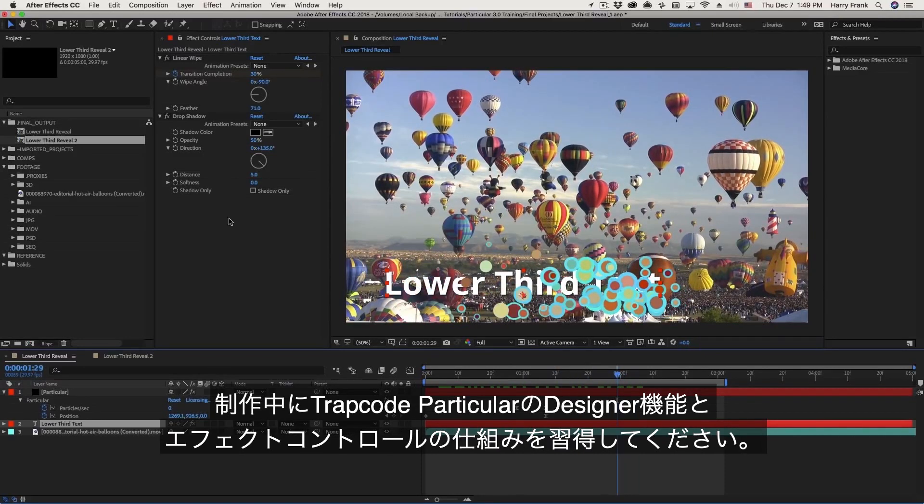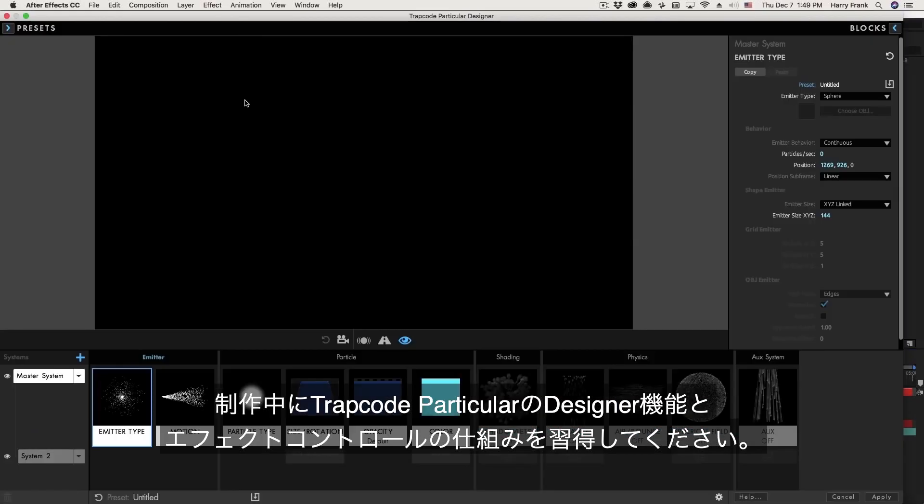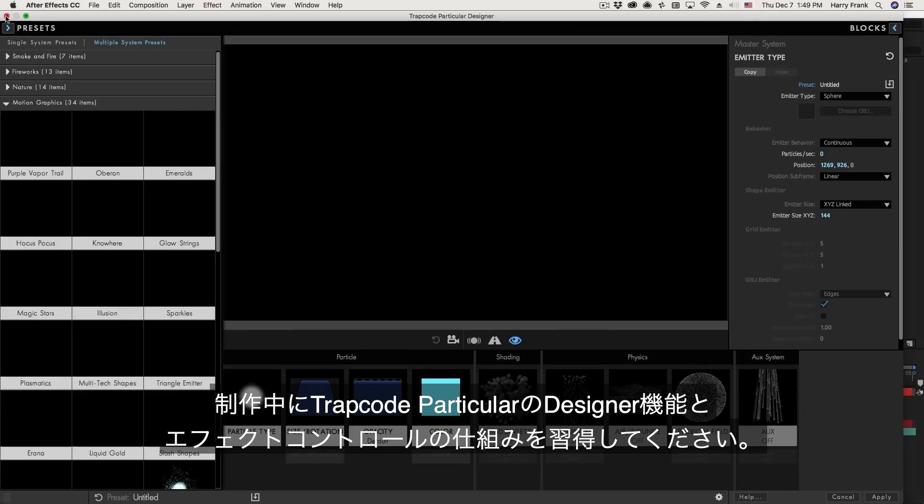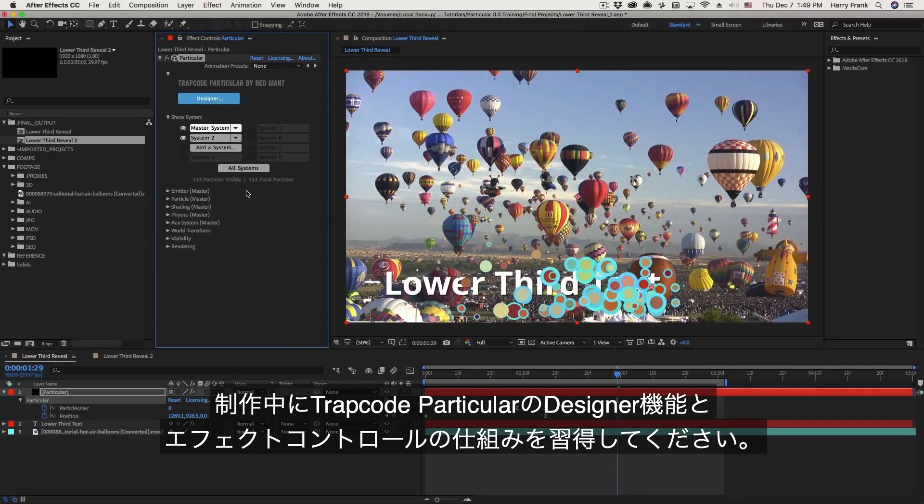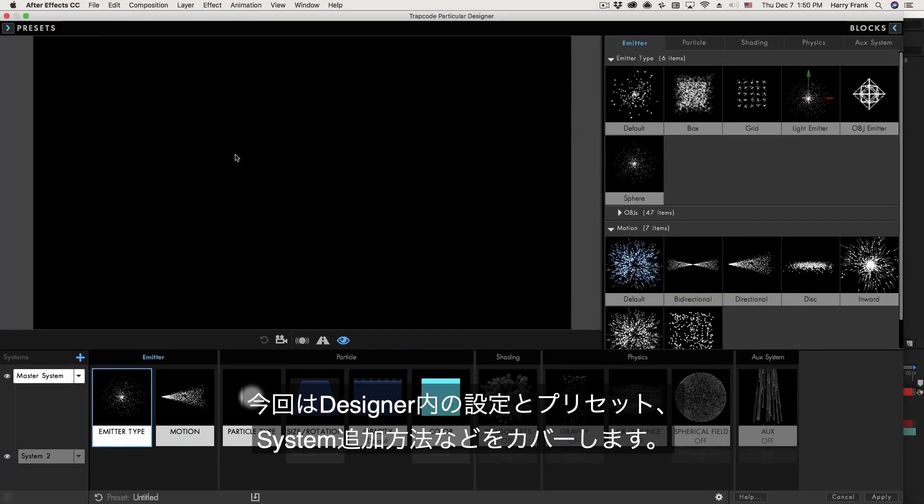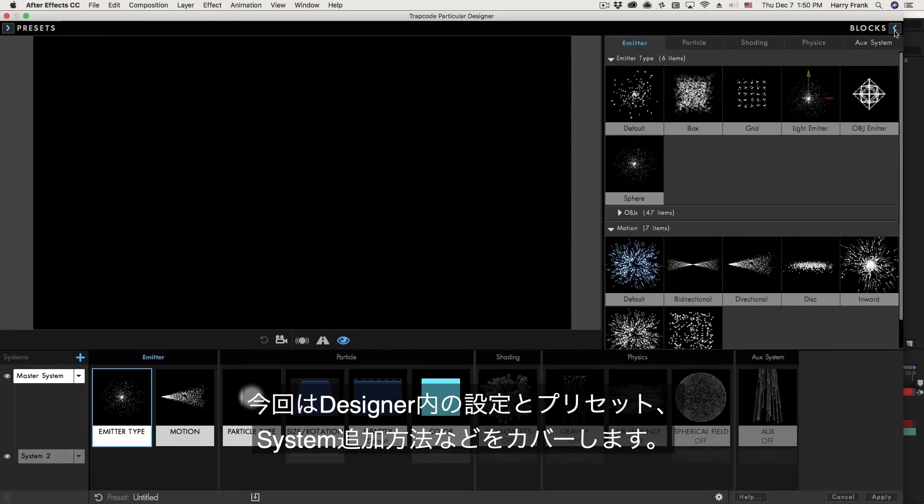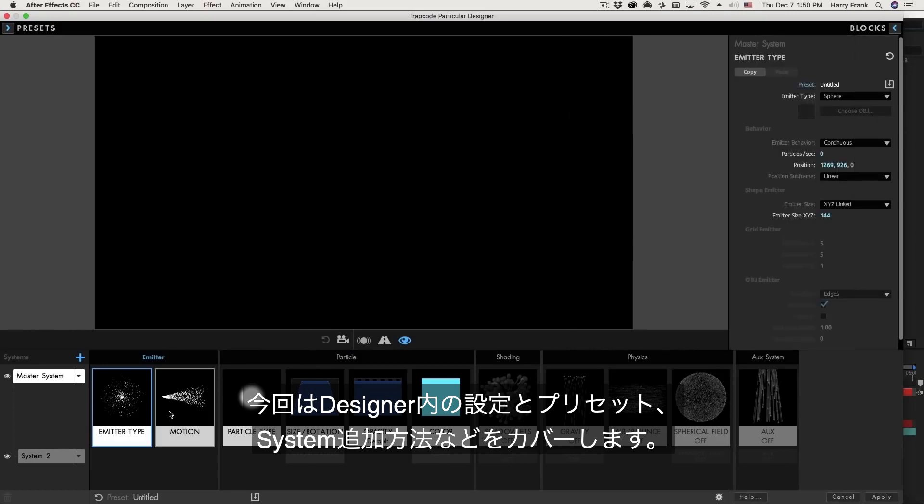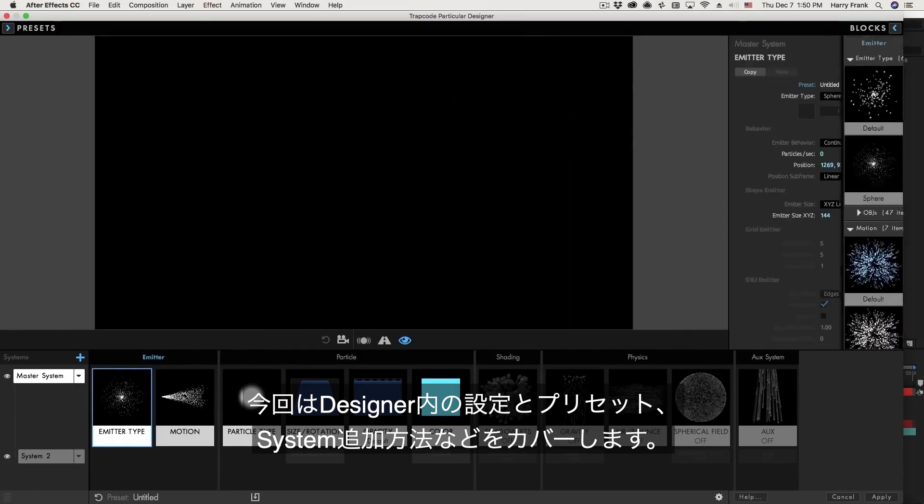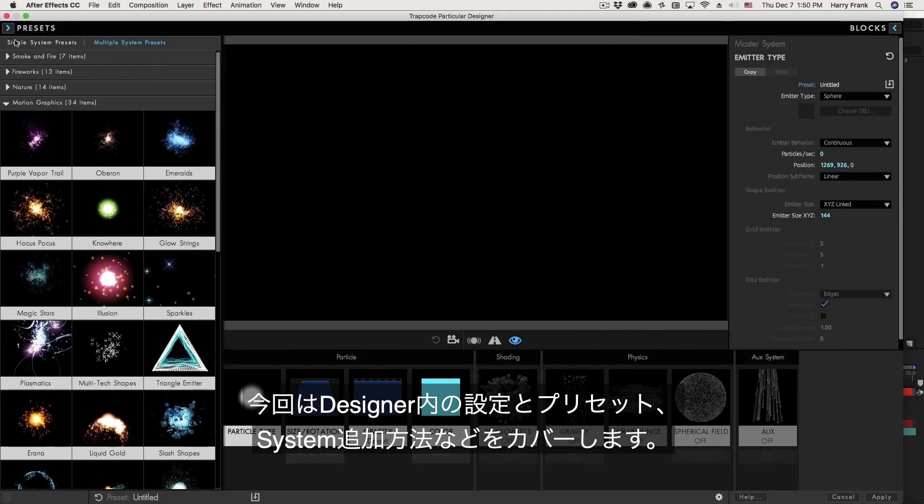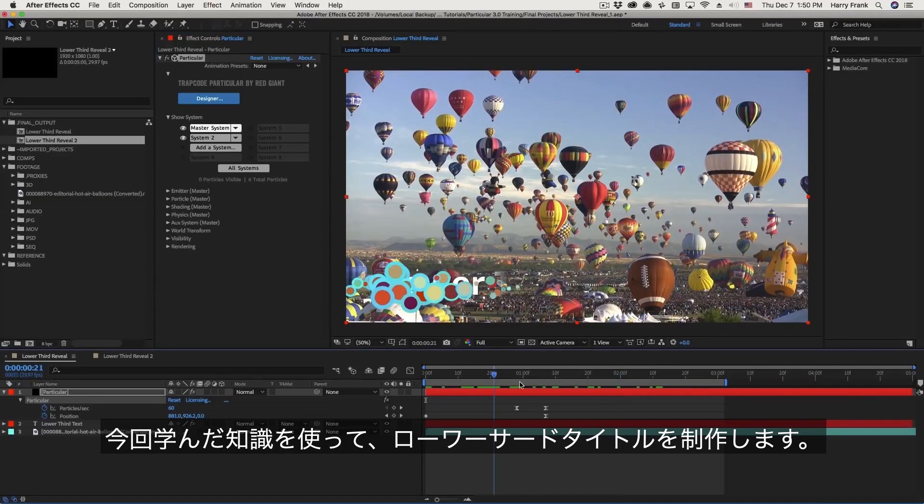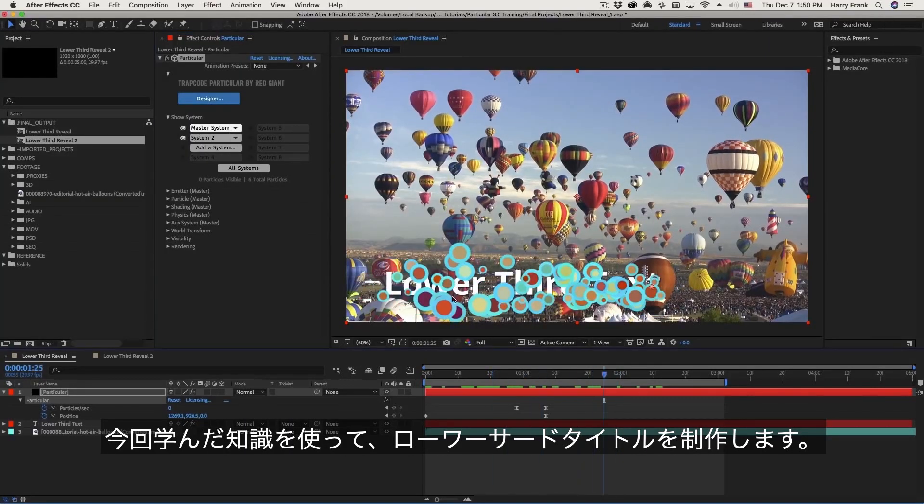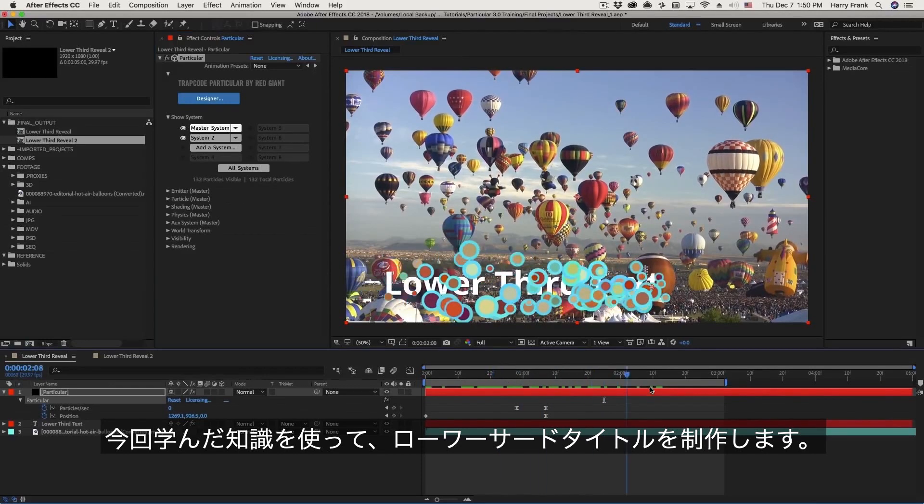And in doing this, we'll learn how the Trapcode Particular Designer Window, as well as the Effect Controls found right within After Effects, how these two areas work together. We'll cover the Designer Window in more detail, going through the different areas such as the blockchain, the block settings, block presets, as well as talking about single and multi-system presets. And then using what we've learned, we'll construct this Lower Third Reveal in the next lesson.